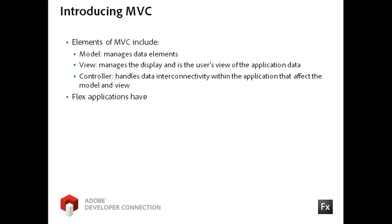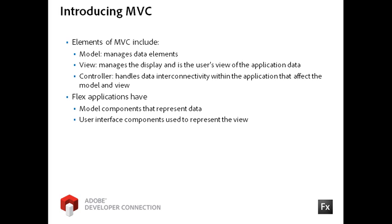In Flex applications, the model represents data like the array collection objects that contain the data returned from the HTTP service call. The view in an application might be a data grid control or other UI component.